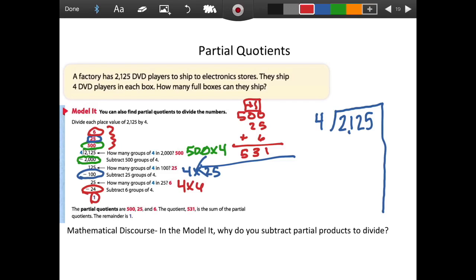For mathematical discourse, let's think about this: in the model, why do you subtract the partial products to divide? I think we subtract because we are packing those DVD players away. I'm pulling those groups out, so I need to separate them from my total. Remember, I packed 500 boxes with 4 DVD players — those boxes are packed, so I take that away. That's why you subtract partial quotients to divide.